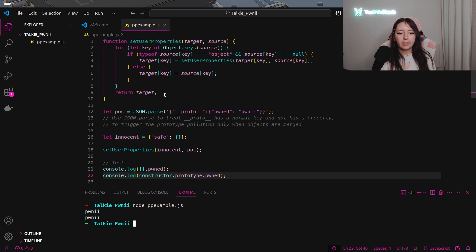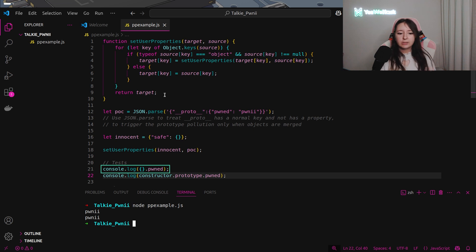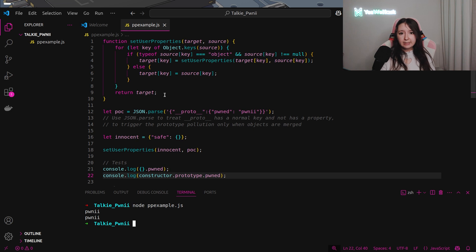Okay. You can see that at the end for the test, I did a console.log to an empty object dot the attribute we defined into the prototype called pawn. And you can see that we have pony.